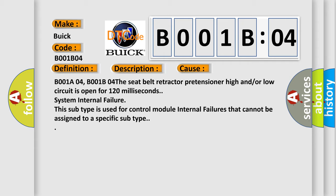System internal failure. This subtype is used for control module internal failures that cannot be assigned to a specific subtype.